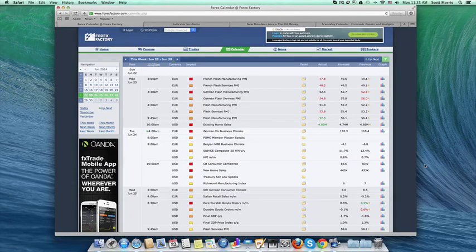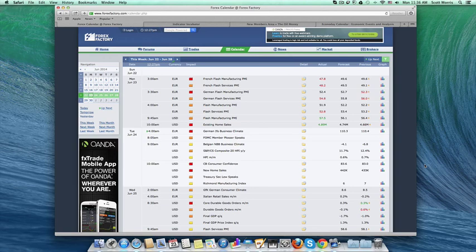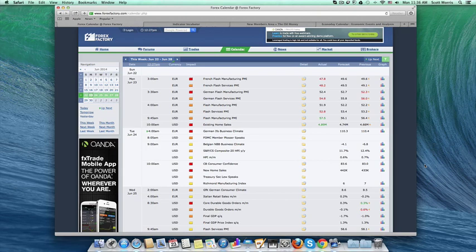All right, now I want to introduce you to Forex Factory and EconoDay, and this is another one of those protocols that you're going to incorporate into your daily routine when you start up and get ready for trading. This is going to keep you safe and out of the market when high impact economic reports take place.